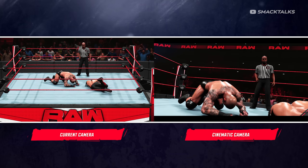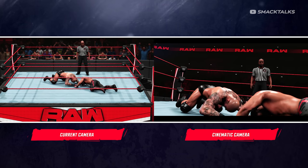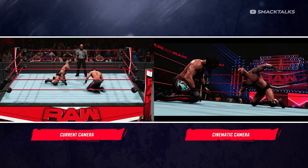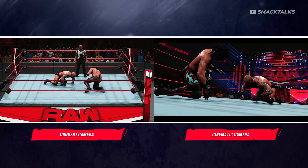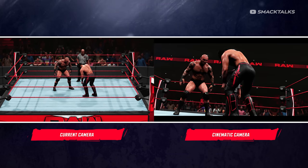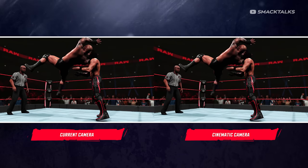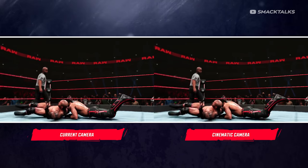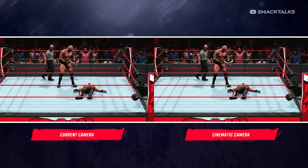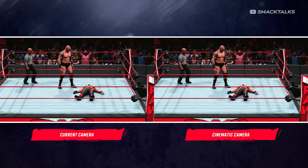Visually, it also makes for a stunning change in the graphics, as the cinematic camera angles really complement the models and show them off closer and in greater detail, which is something that you miss out on when viewing them with the default camera.